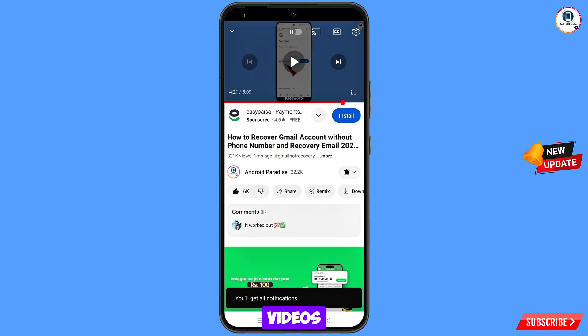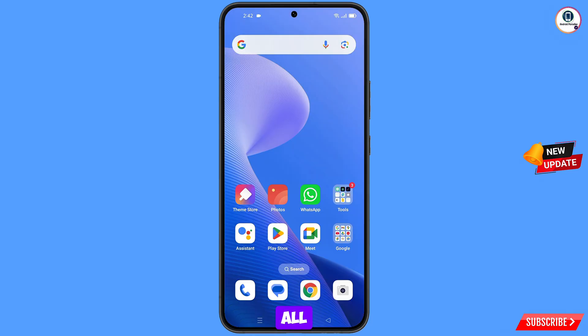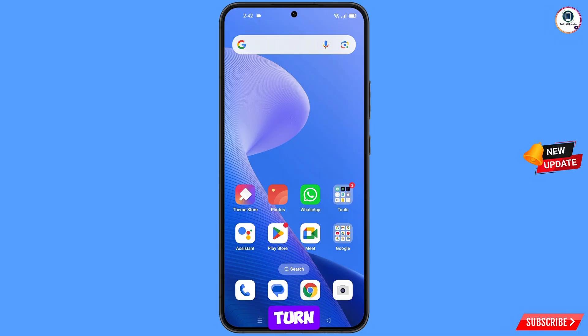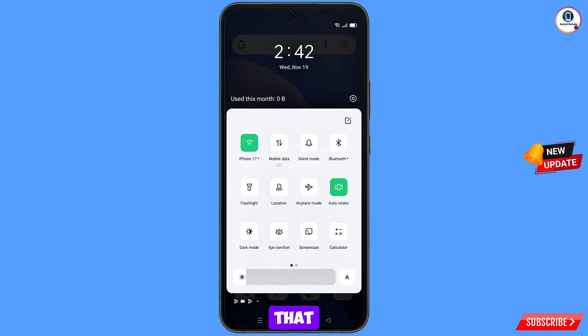First of all, you have to connect your phone to any nearby Wi-Fi. If you are using mobile data, you have to turn off your data and make sure that you are connected to a nearby Wi-Fi network.